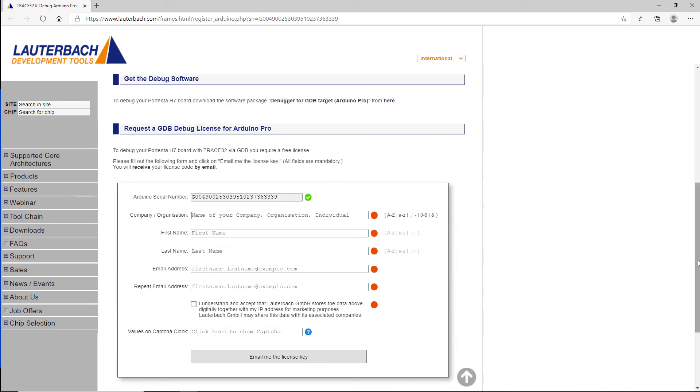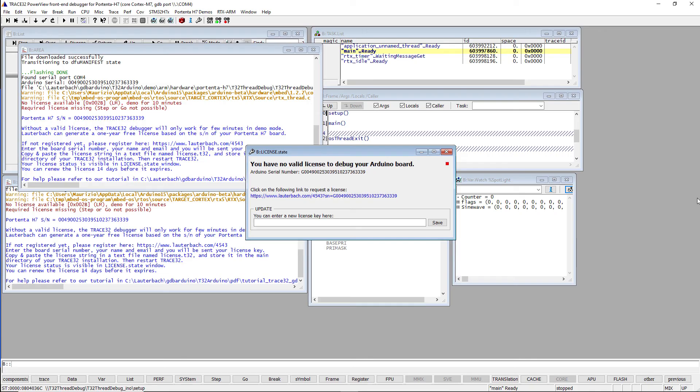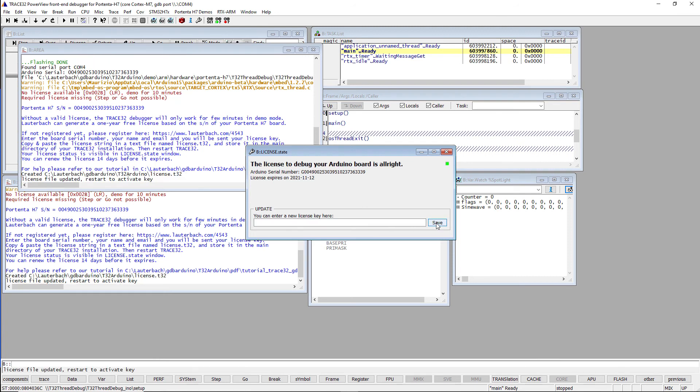In the end, you will receive an email with the license key. Just copy the key to the following field and click the Save button. You should then see the message, the license to debug your Arduino board is alright.